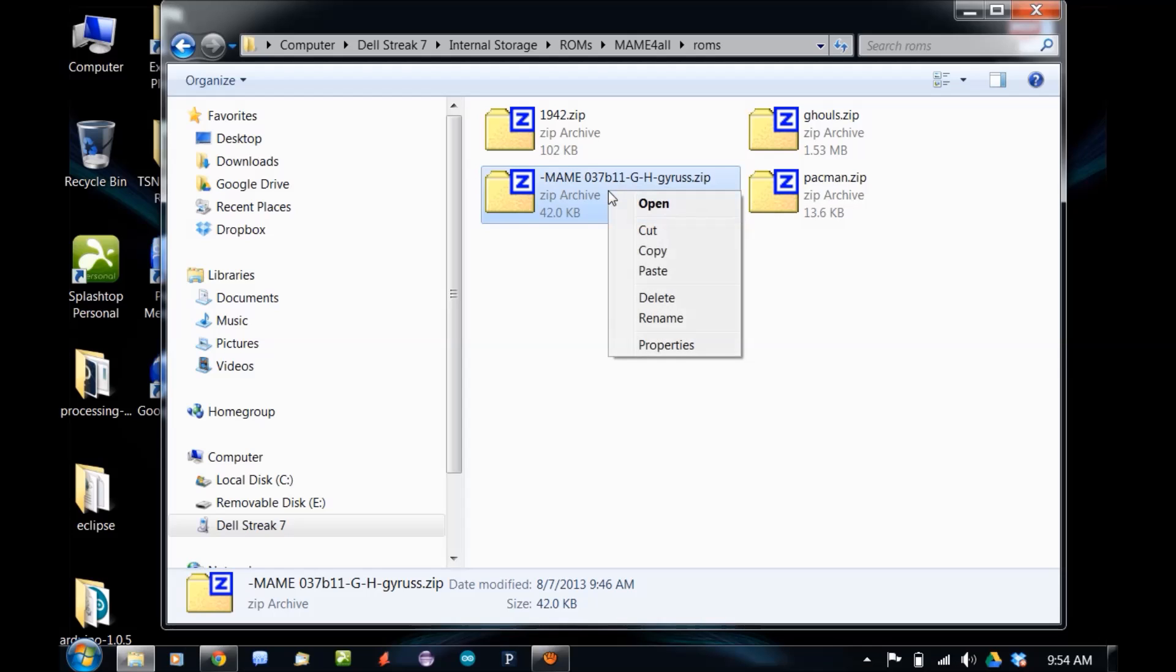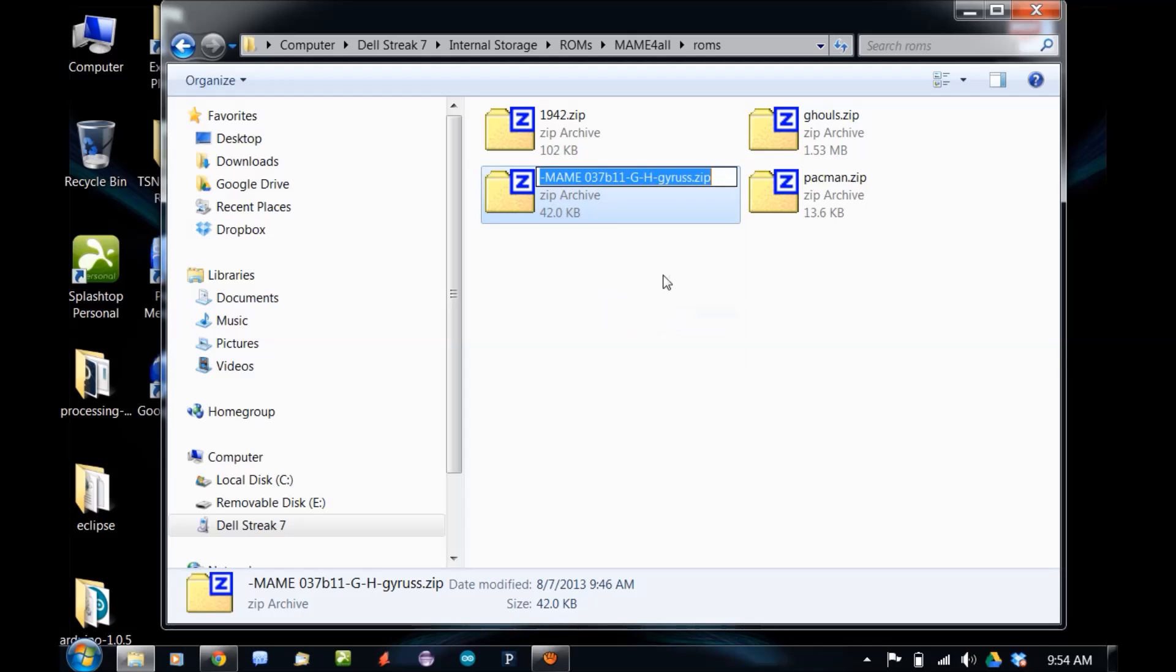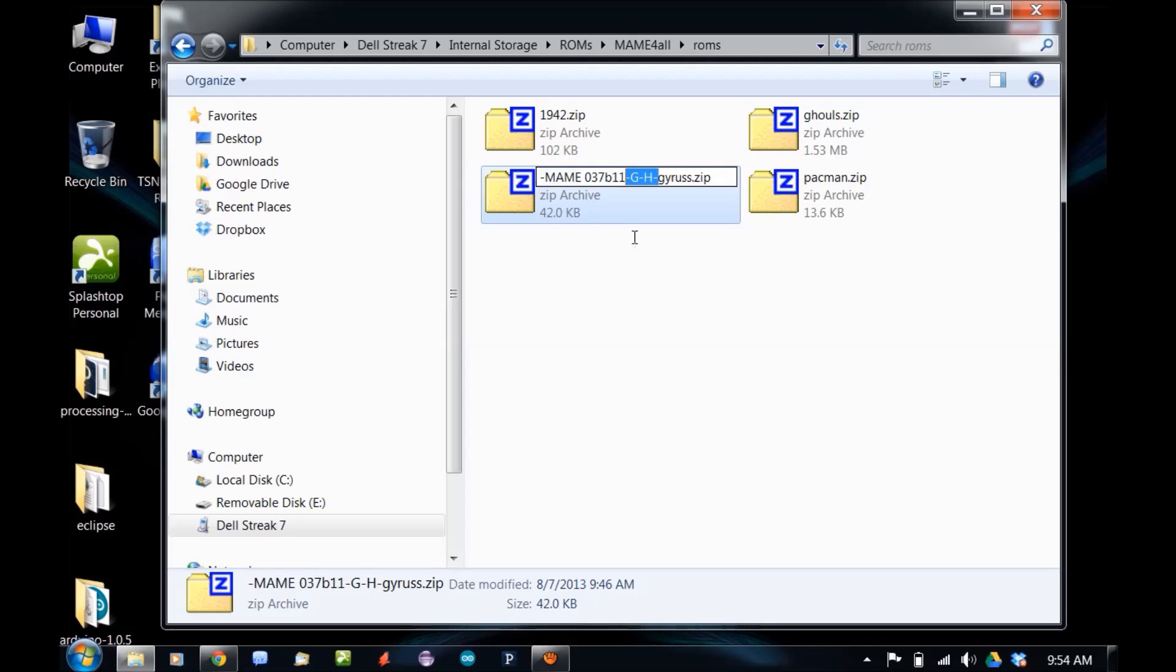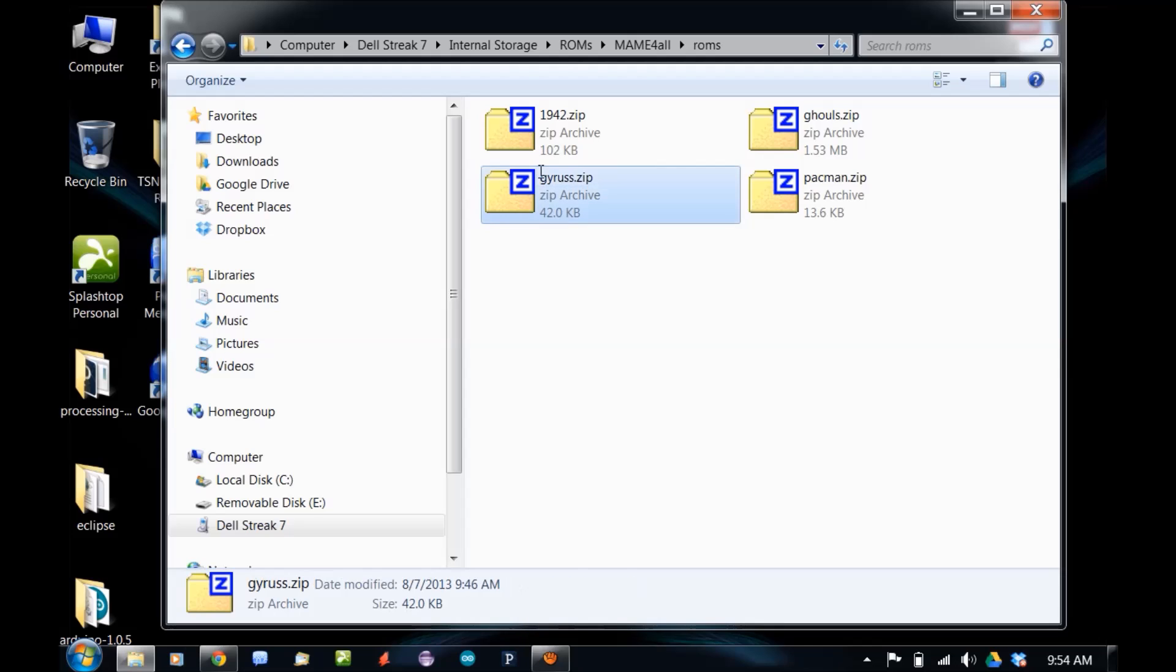So the fix is, all you gotta do is rename it. Delete everything except for the name of the game. No more than 8 characters. Just erase all of that. Hit enter.